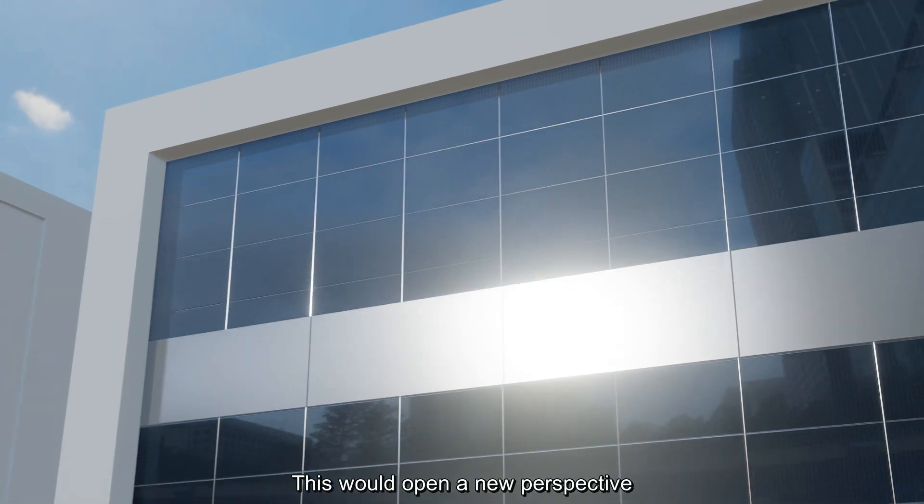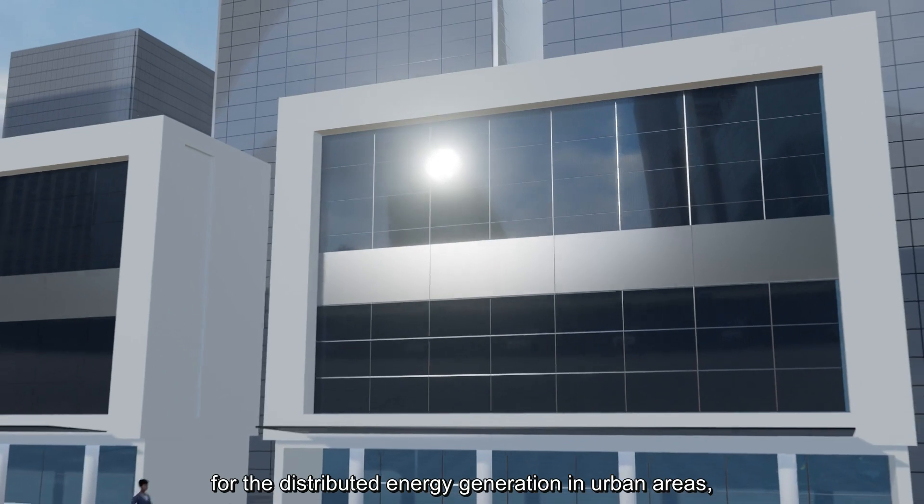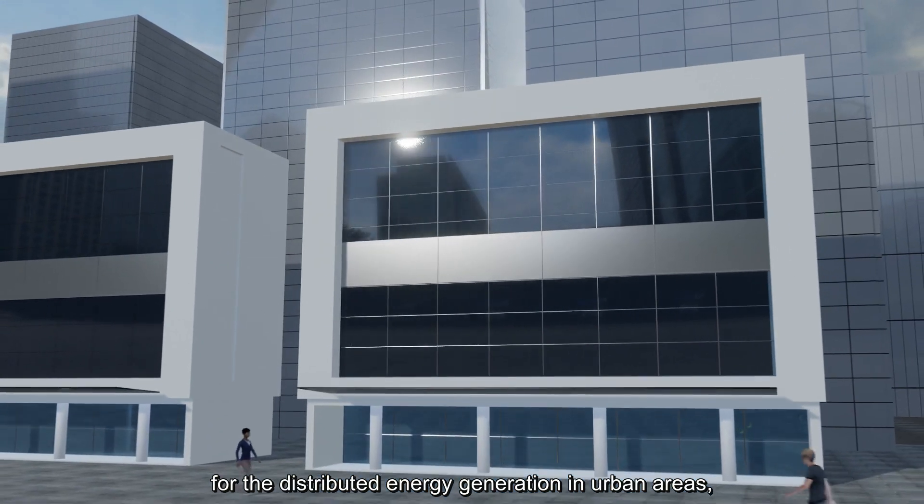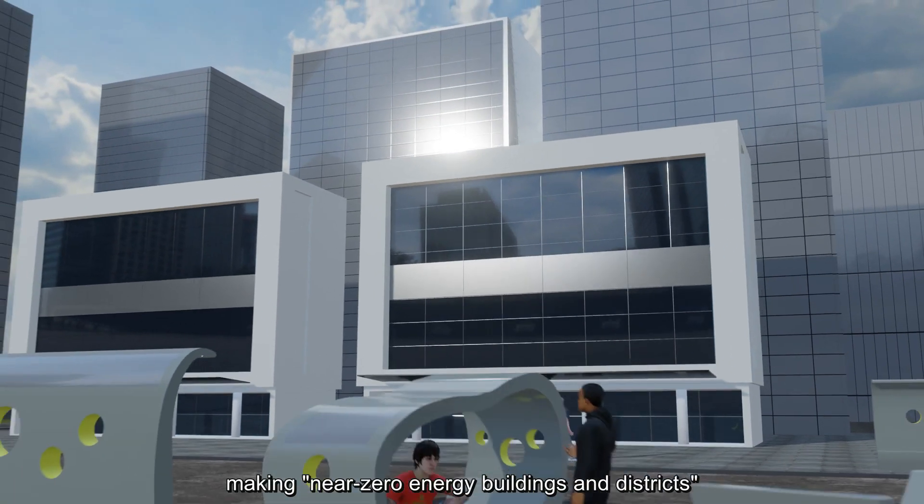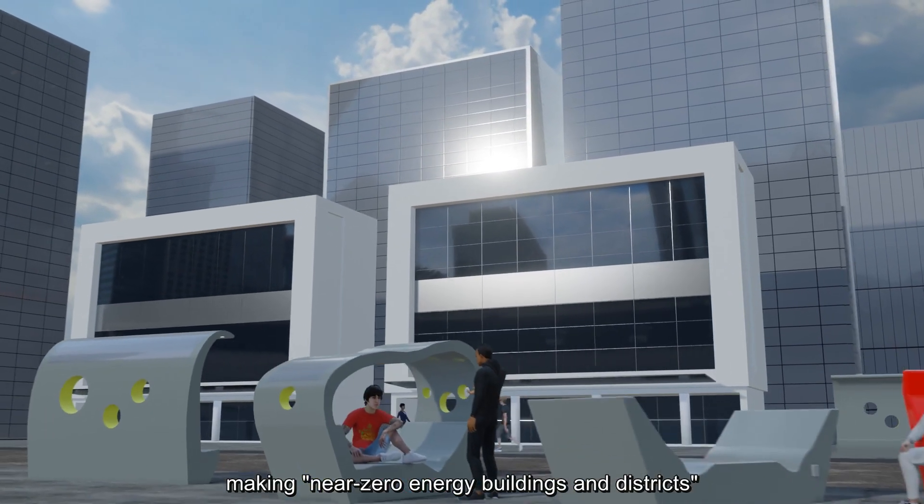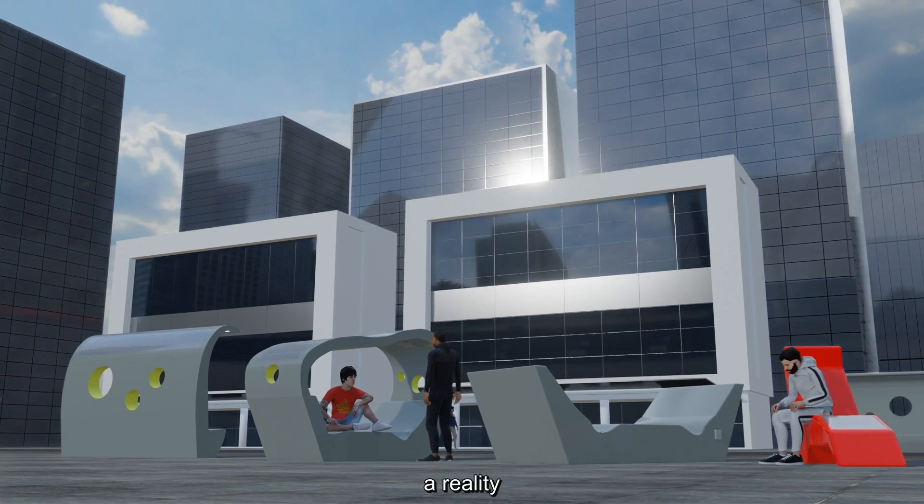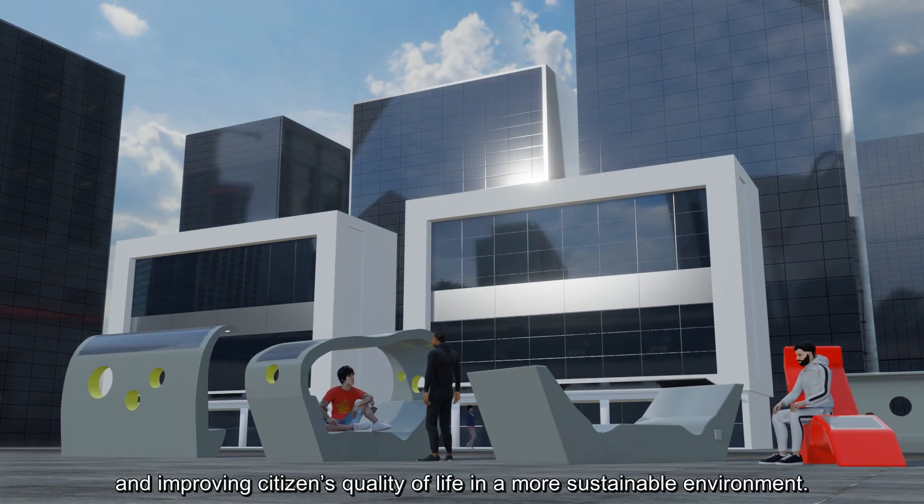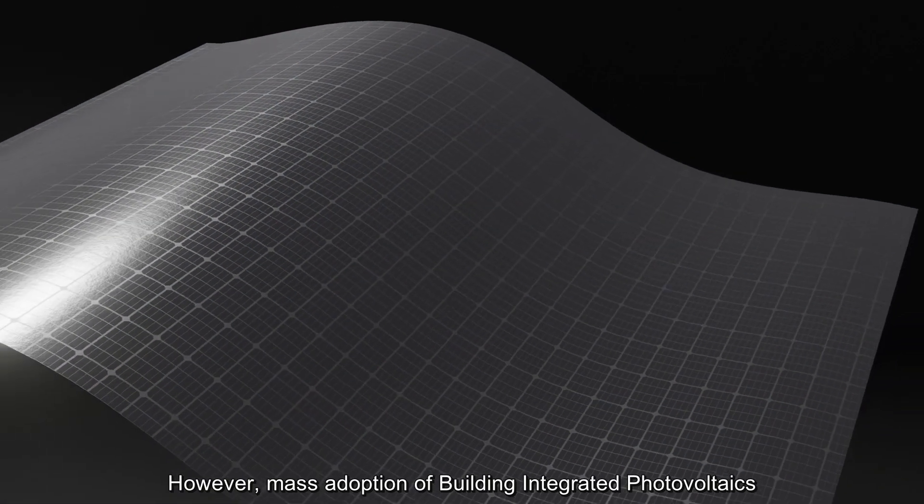This would open a new perspective for the distributed energy generation in urban areas, making near-zero energy buildings and districts a reality and improving citizens' quality of life in a more sustainable environment.